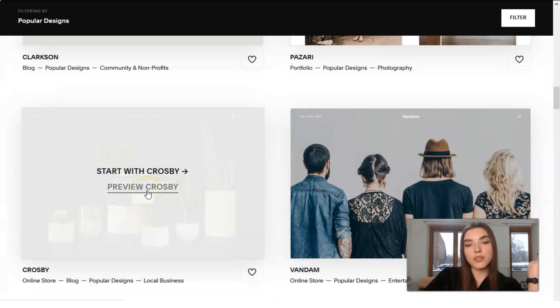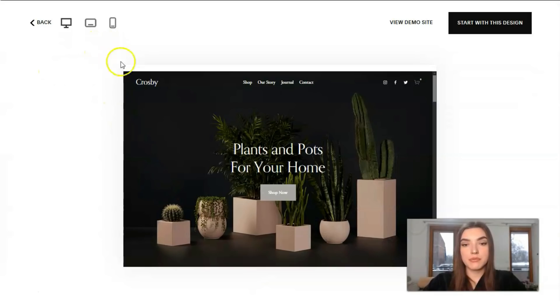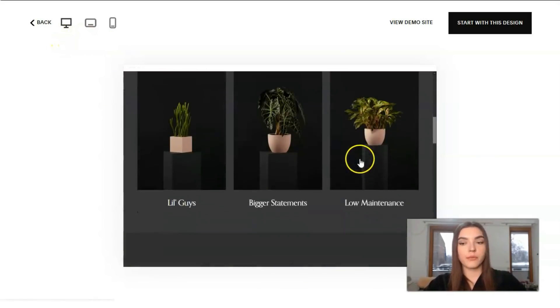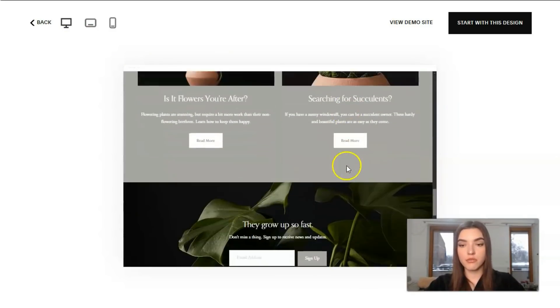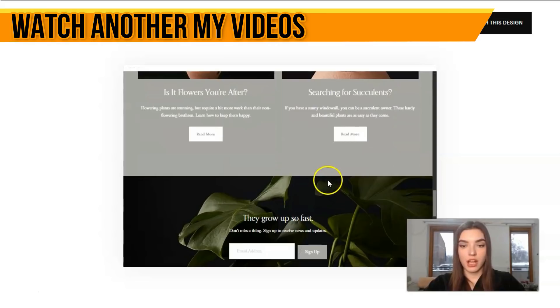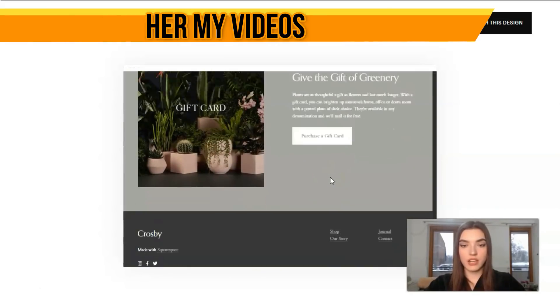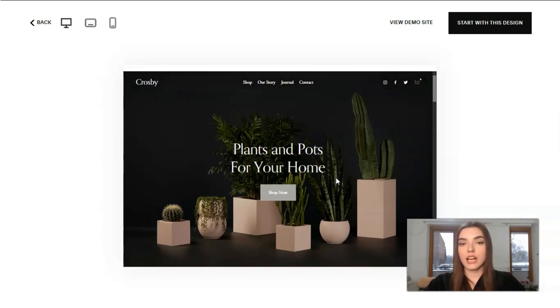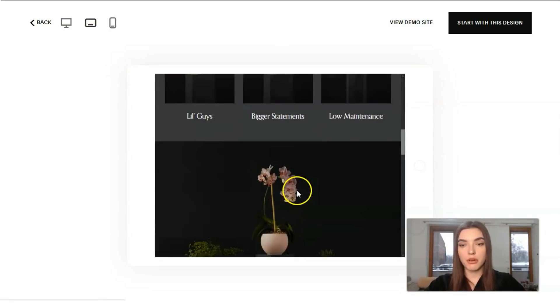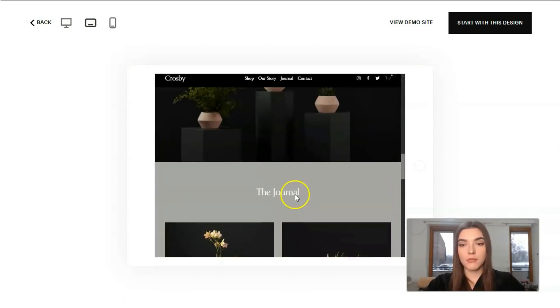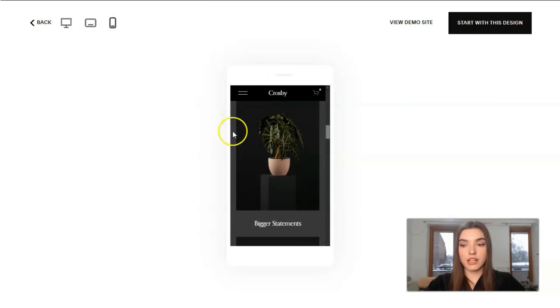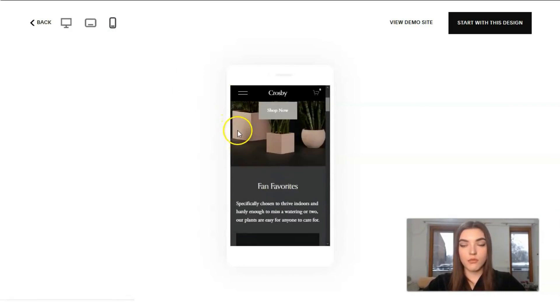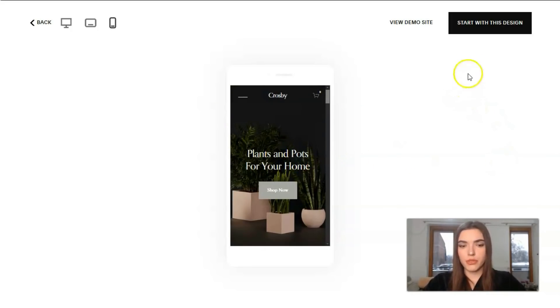For example, online store, blog, popular designs and local business - these are themes for these templates. And let's check a preview. So this is the preview and we got three adaptive designs. First one for the desktop and we can observe it right here, just look through it - cool animations. Everything is done really nice. The next one is for the tablet version and the last one is for our mobile devices.